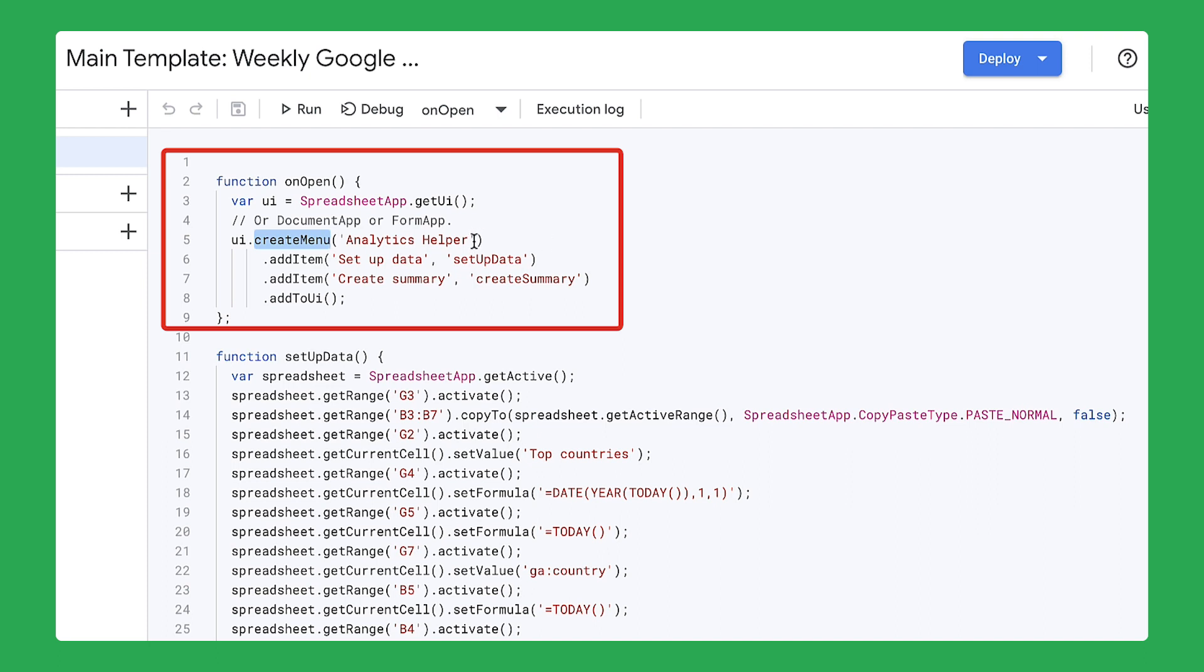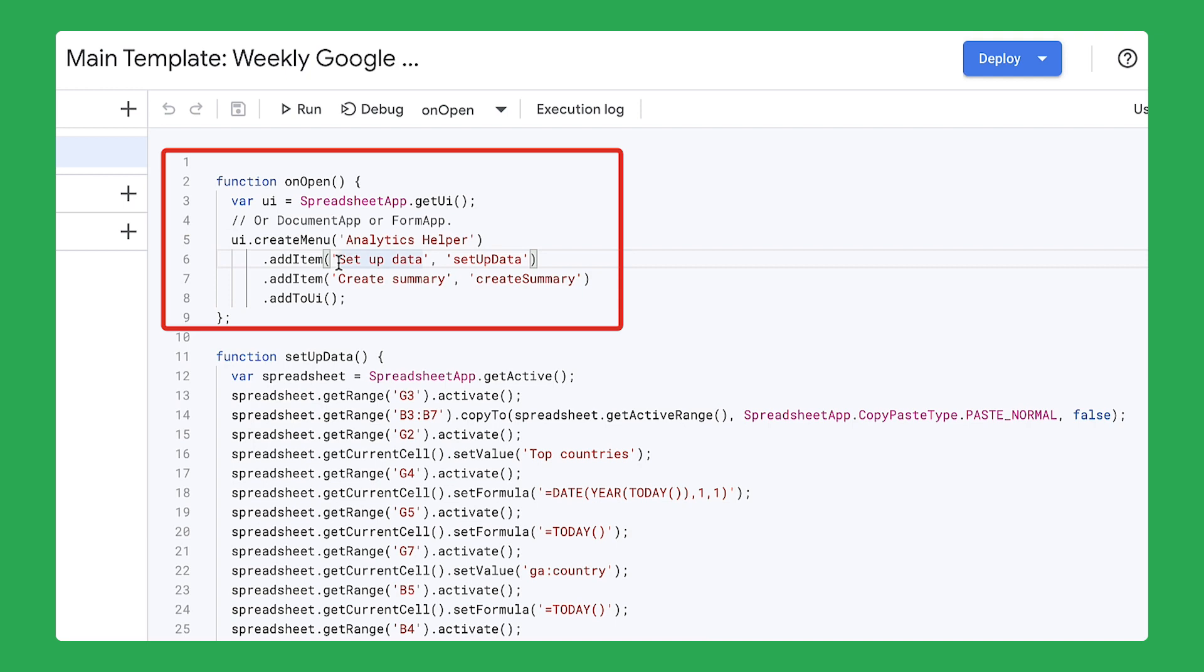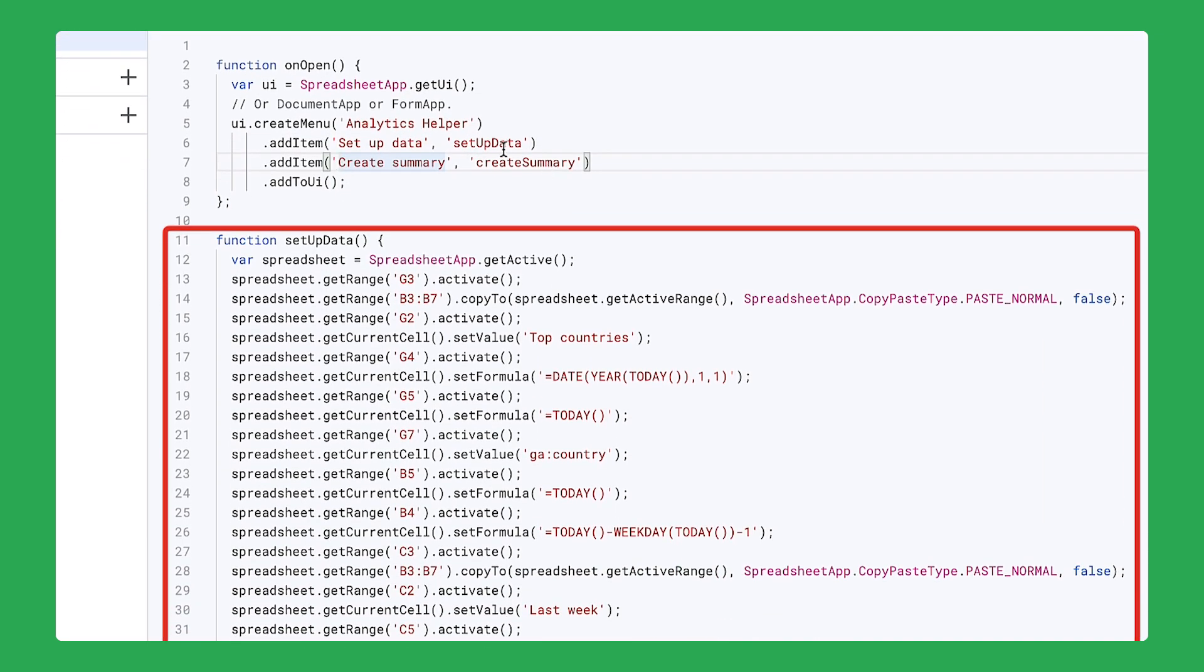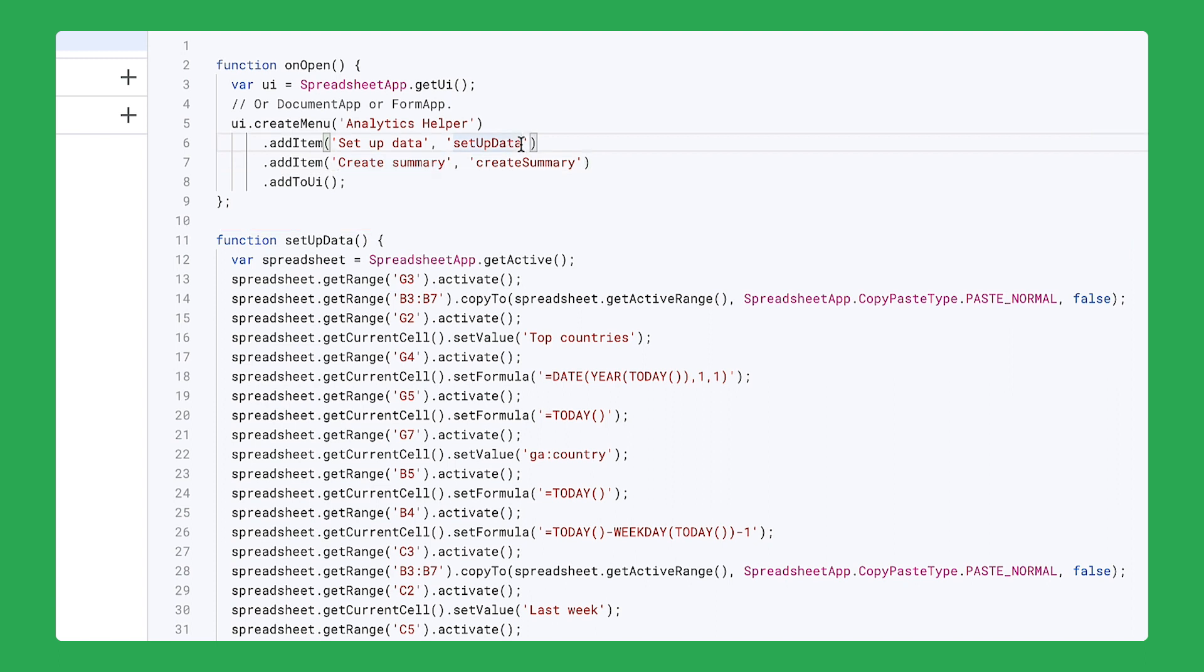The menu should be called Analytics Helper. The code also populates the menu with options. This menu will contain the options Set Up Data and Create Summary. The second portion of the code runs the function that was added to the menu in the first part of the code.